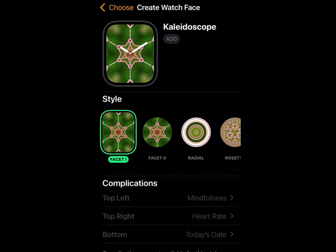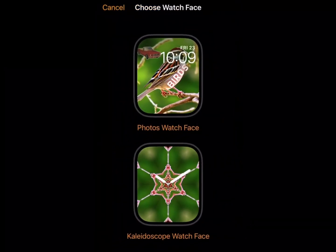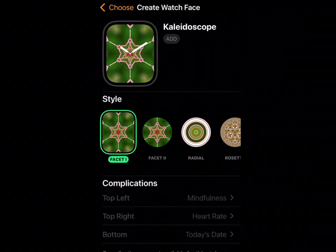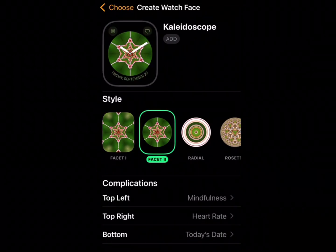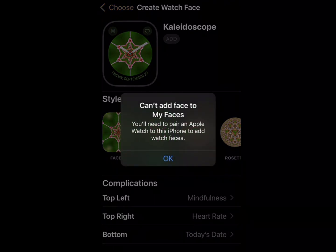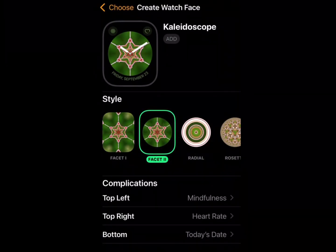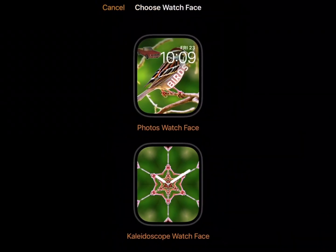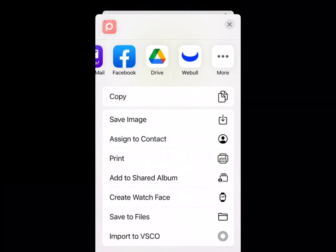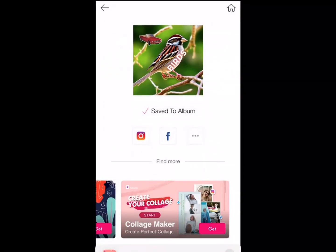Pretty neat. You can do a kaleidoscope, a regular one. You can make thumbnails for your watch if you wanted to. There you go.